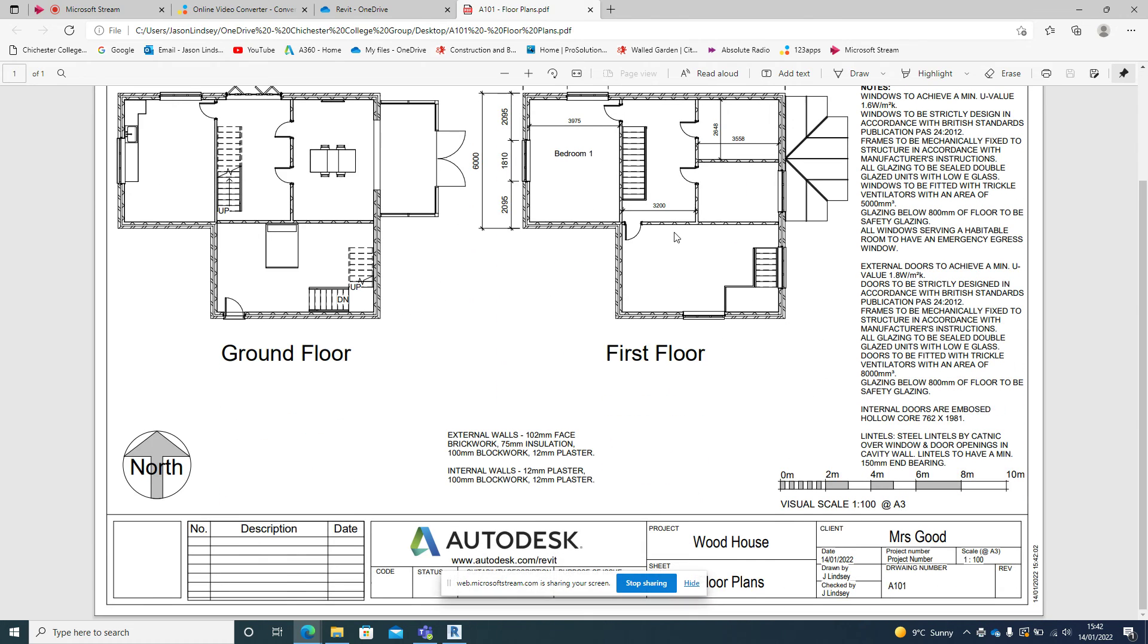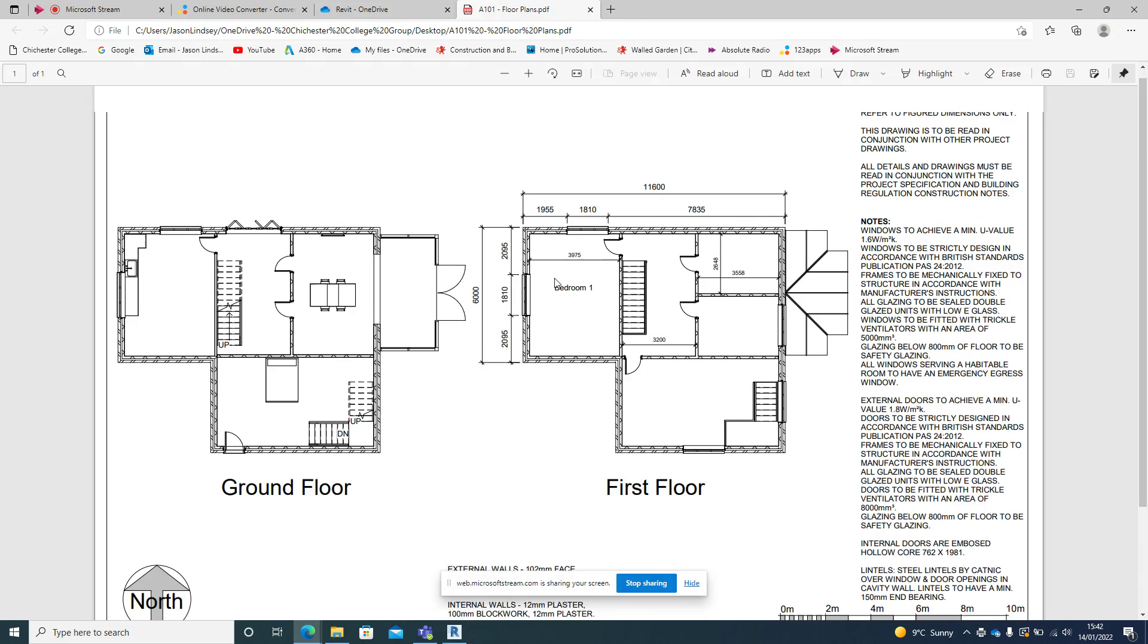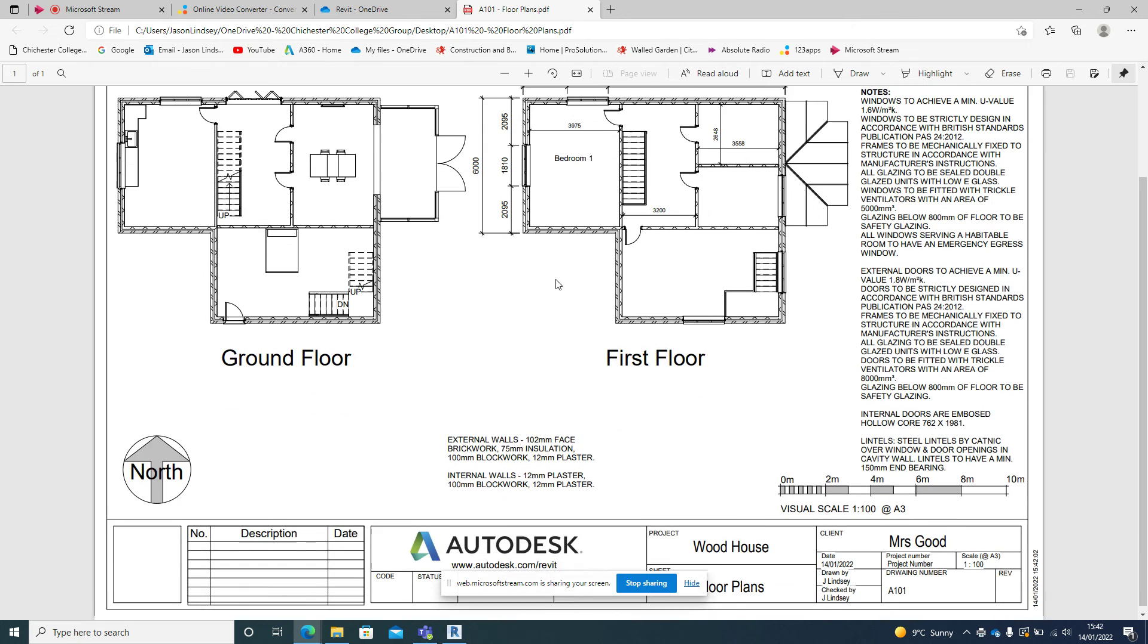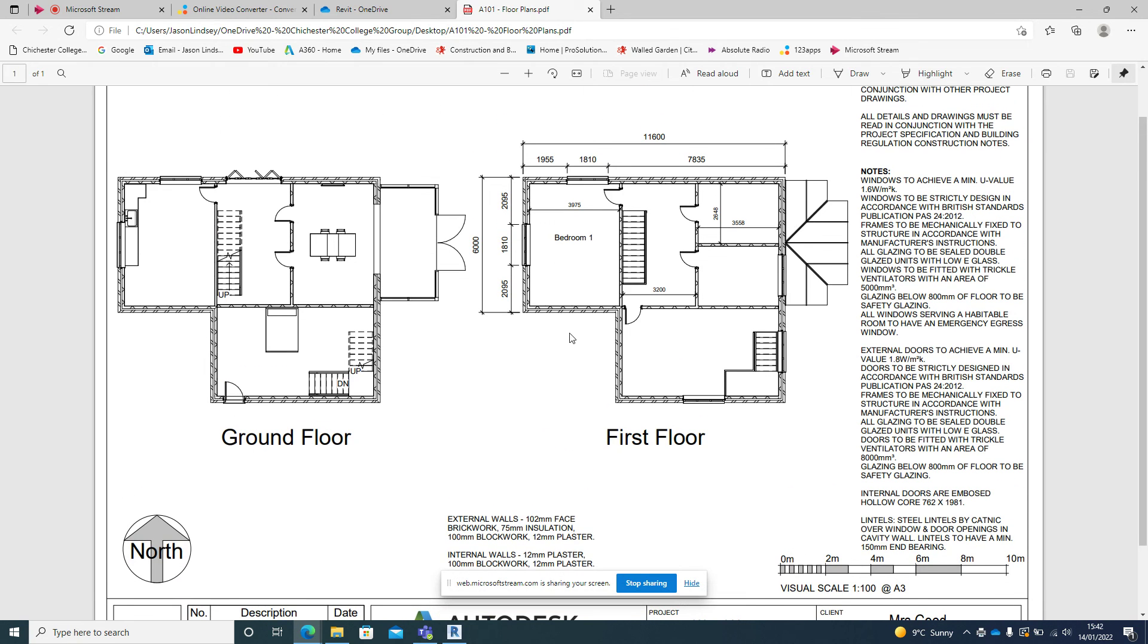So once you've got your drawings all completed and all printed to files, they can then be sent via email or placed on Teams somewhere for other people to view them as well. And that's how you print to PDF.